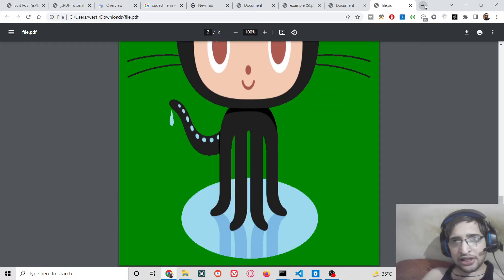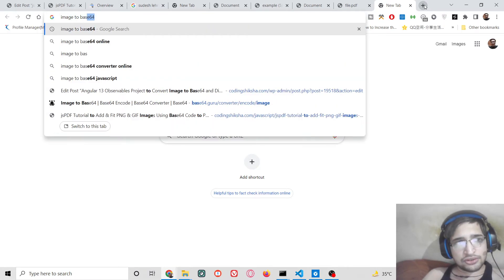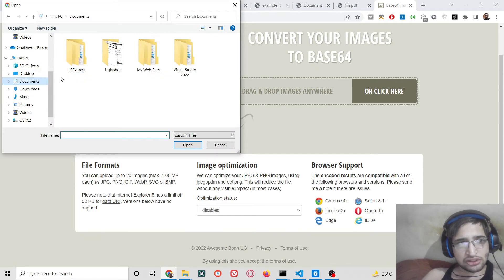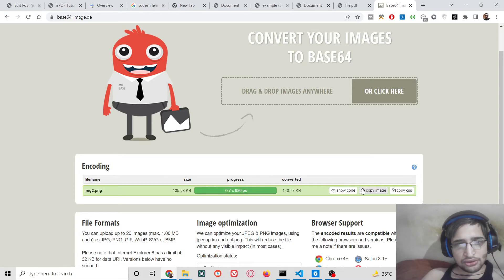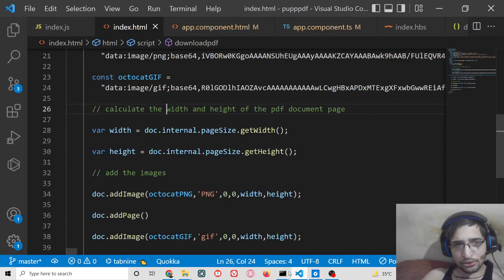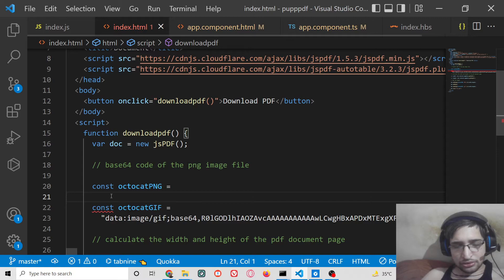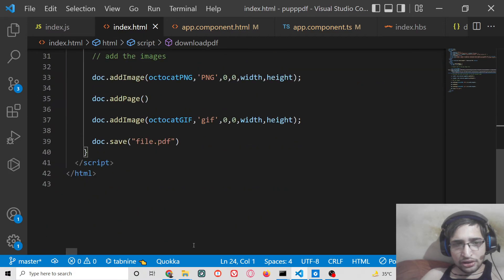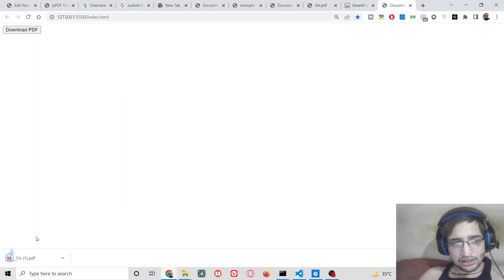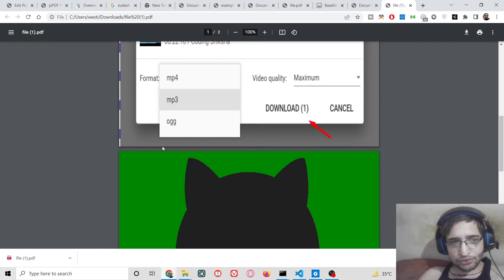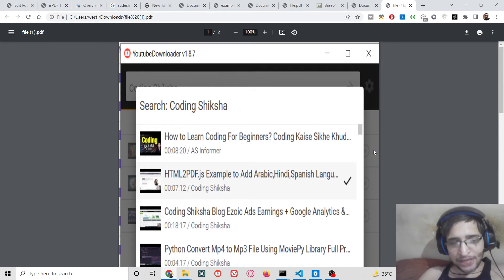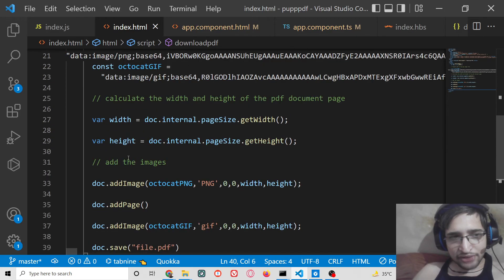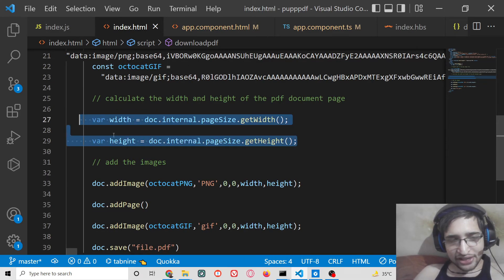You can take any image — there are many tools that convert images to base64. Just search for 'image to base64'. You can drag and drop your image into the encoder, and it will show you the base64 code. Copy that code and paste it in place of the existing base64. Refresh the application and the new image will be placed at full width and full height with no whitespace, because we calculate the page dimensions beforehand and fit the image accordingly.